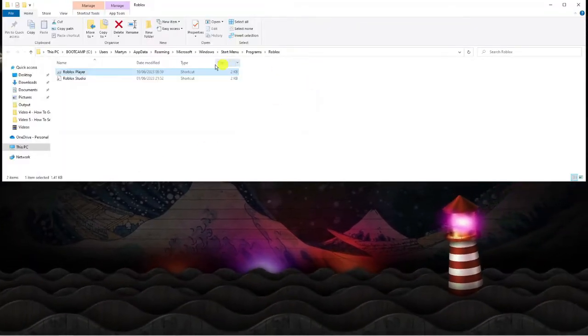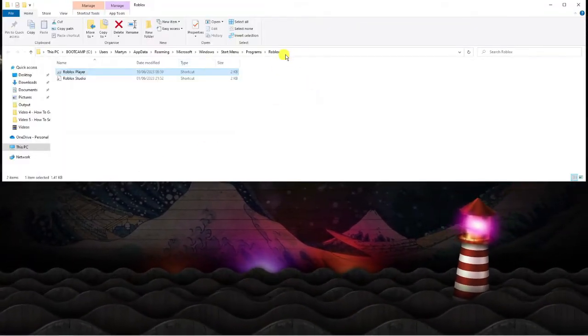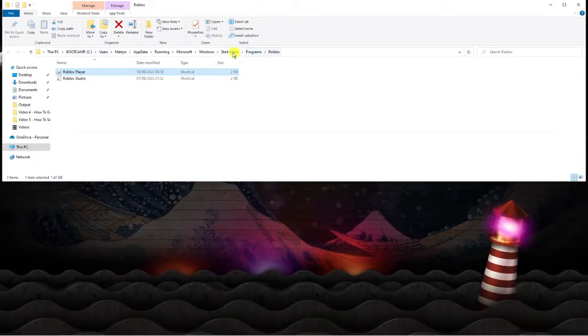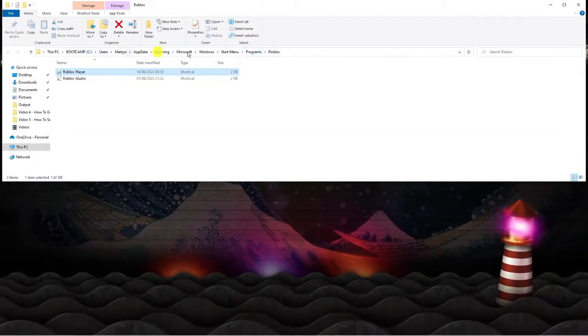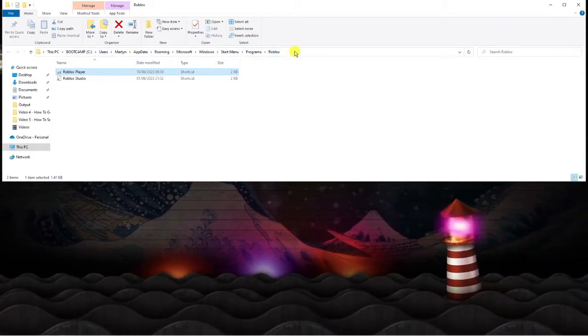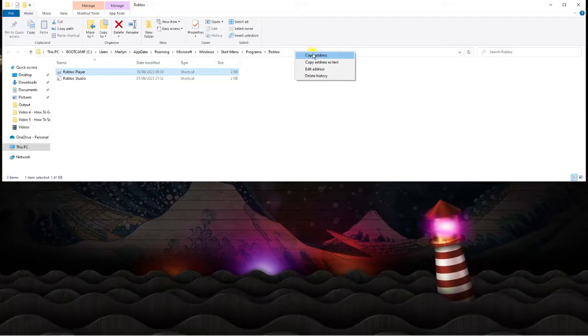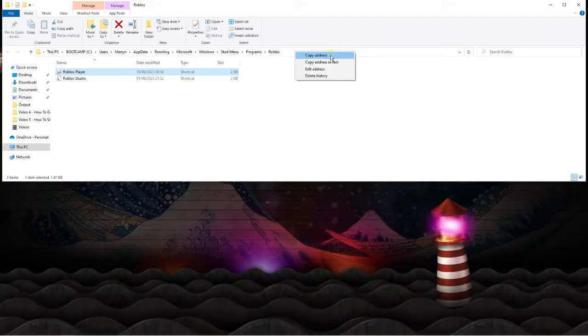From here, if you look at the top you're going to get this address bar. So this is the actual location. What you want to do is right click onto this and click onto copy address.